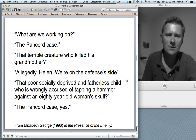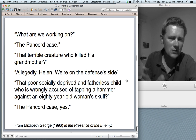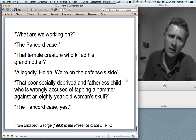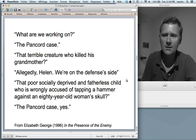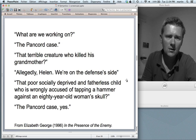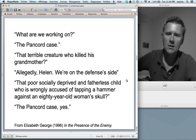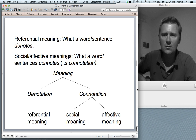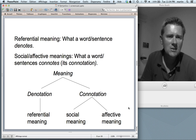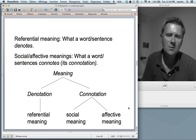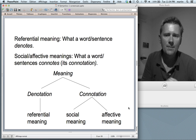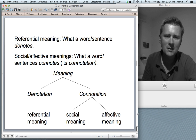Words can share their referential meaning but have different social or affective meanings. 'Lift' and 'elevator' share their referential meaning but have different social meanings. 'John is determined,' 'John is stubborn,' and 'John is pig-headed' share their referential meaning but display different affective meanings. Here's an example: two lawyers talking — lawyer one asks about 'that terrible creature who killed his grandmother,' and lawyer two corrects 'allegedly' and reframes it as 'that poor socially deprived and fatherless child wrongly accused.' Same referential meaning, different affective meaning. Referential meaning is what a word or sentence denotes — its denotation. Social or affective meaning is what a word connotes — its connotation.